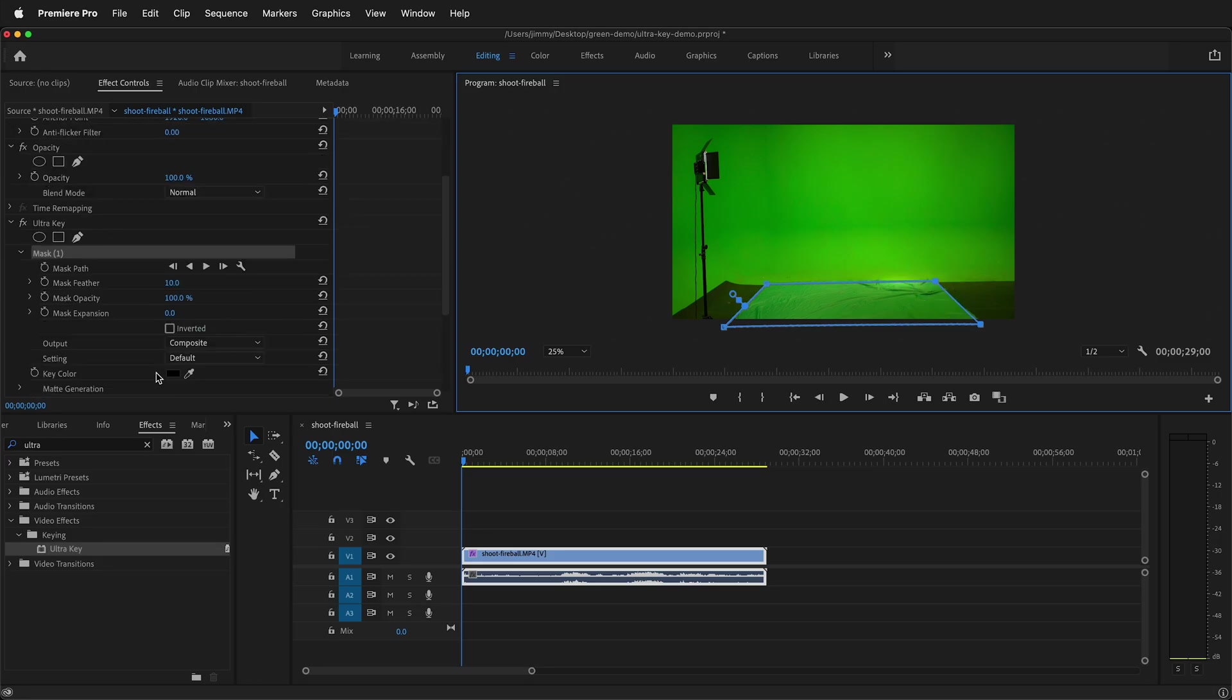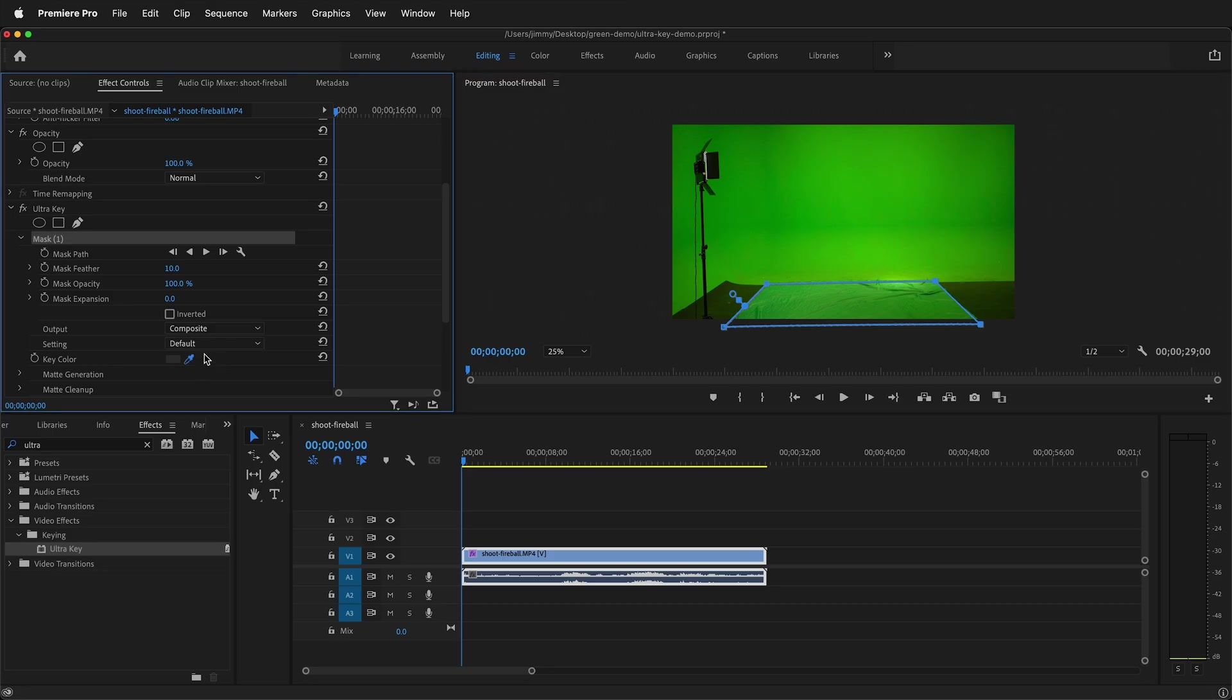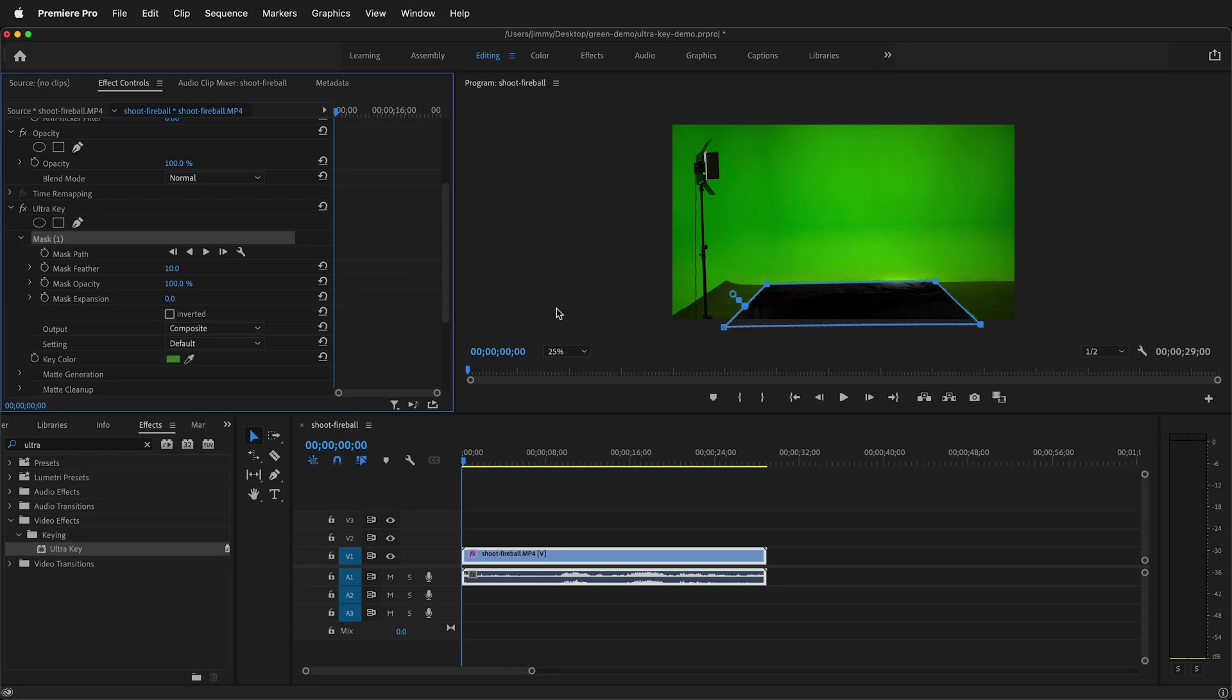Next I'll go ahead and select the color of the ultra key by selecting the eyedropper under key color. Then I want to hold control or command to get a larger eyedropper. This is kind of dark so I'm going to go ahead and select a darker color in the middle here and that does a pretty good job of keying out that fabric.